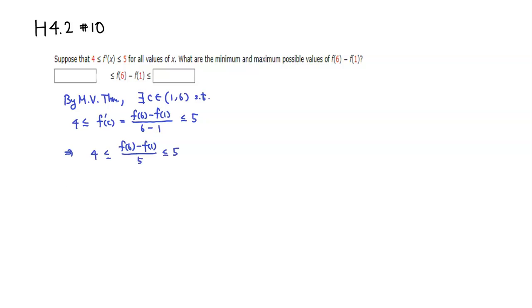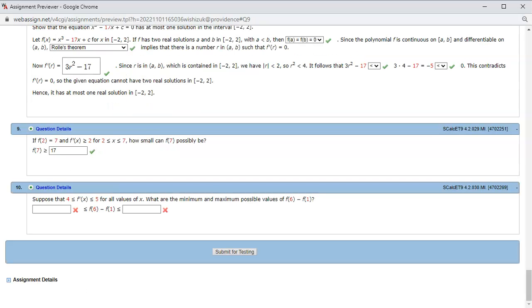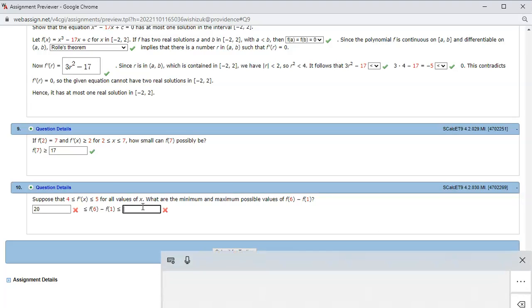We can multiply by 5, so 4 times 5 is 20, and f(6) - f(1) ≤ 5 times 5, which is 25. So the lower bound is 20 and upper bound is 25.